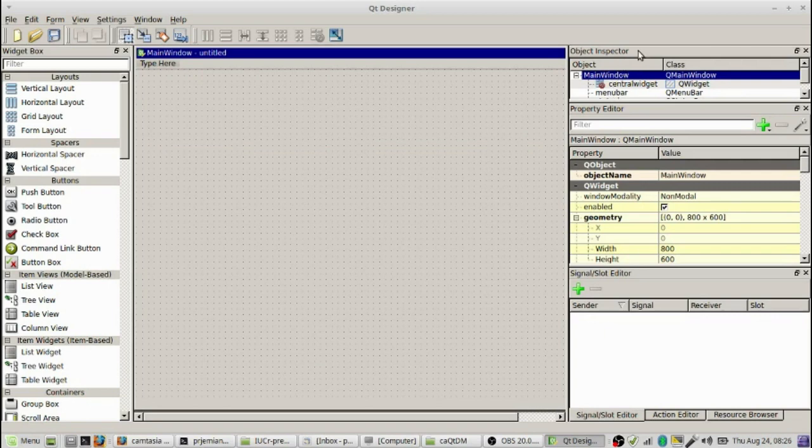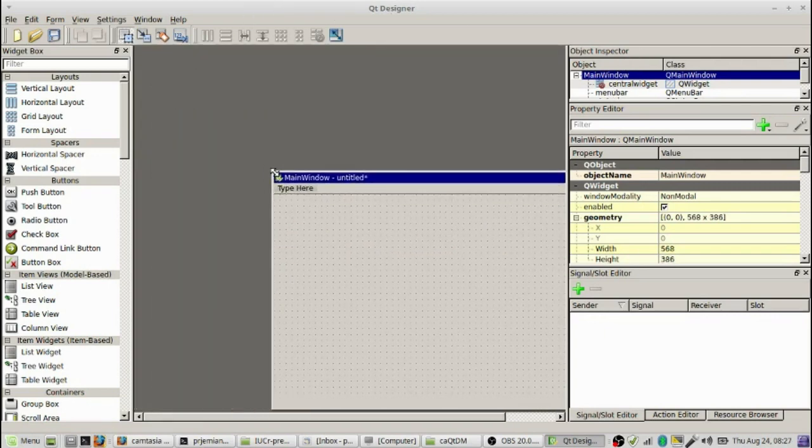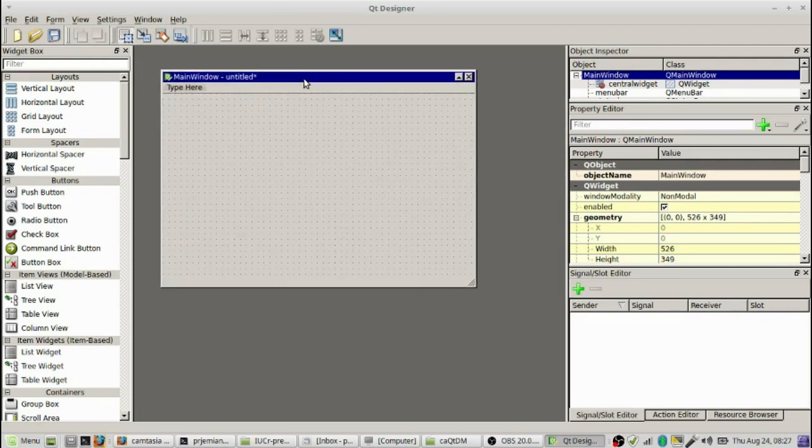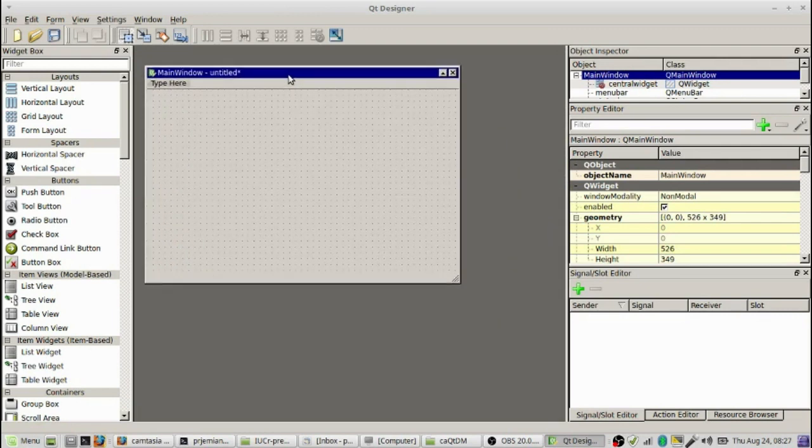First thing we want to do in a main window screen is make it just a little bit smaller so that we can see all of this screen in one window. You'll see that it has a menu bar and a status bar created by default.